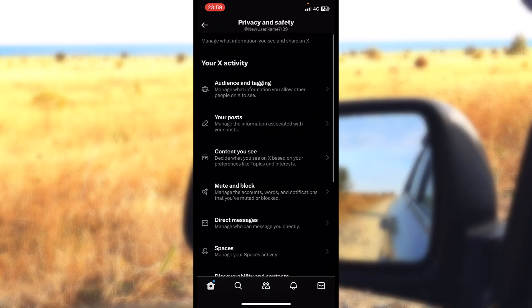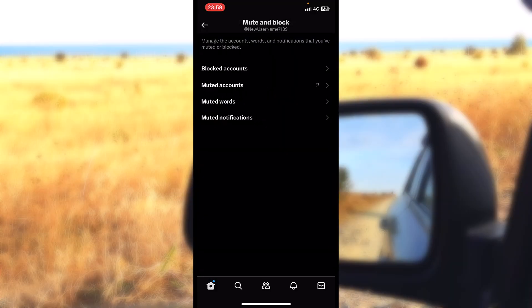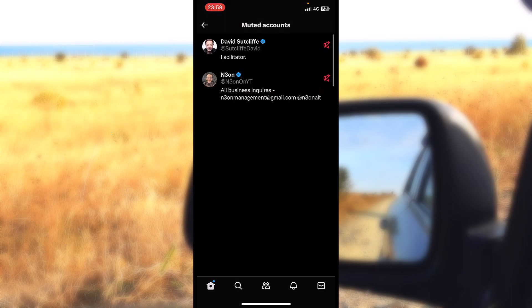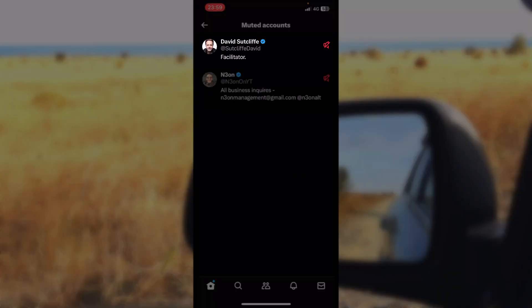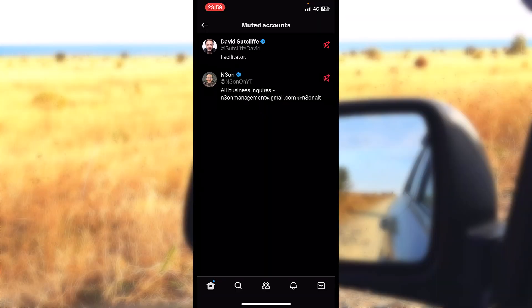You can locate this mute list inside 'mute and block' and 'mute accounts'. As you can see, I muted two accounts and I can locate David, this random account that I just muted. To unmute him, I will just press on the red button from the right side.